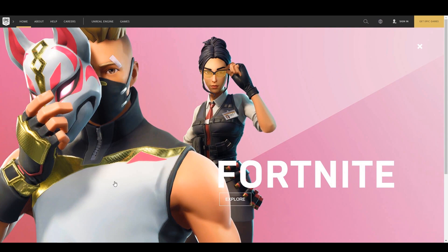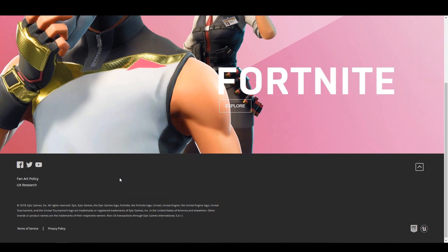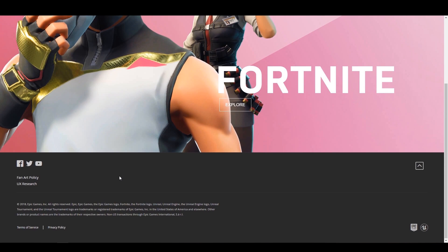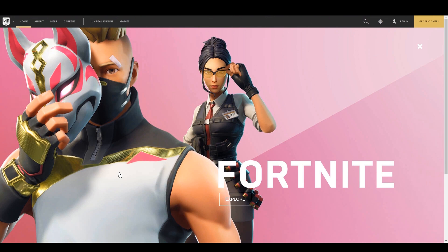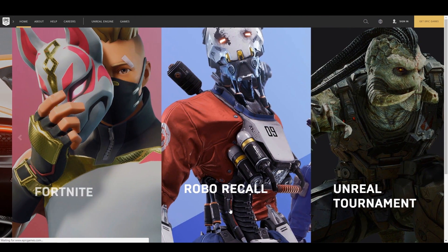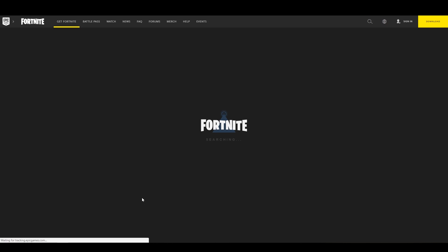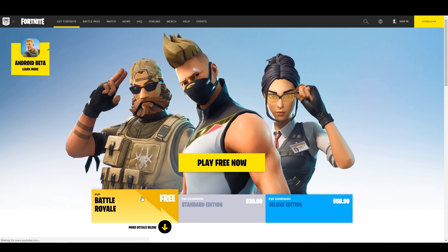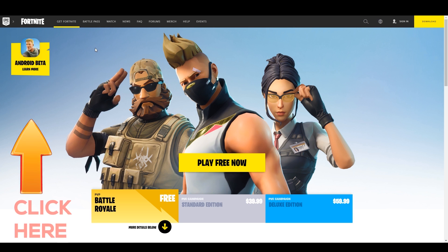You just need to follow some steps before you can enjoy playing Fortnite on your Android mobile. First, visit Epic Games' official website. We have given the link in the description below. Then click on the Fortnite banner.